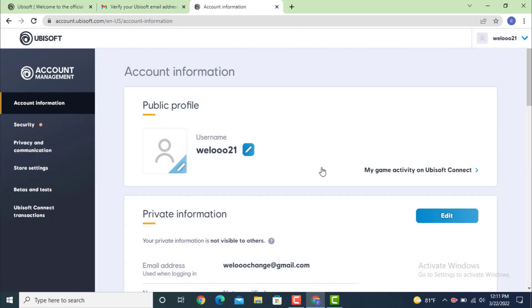My email address is verified and now this is how you can login into your UBISoft account.